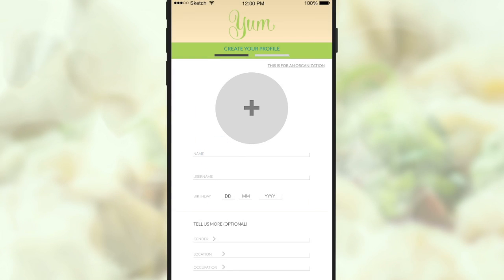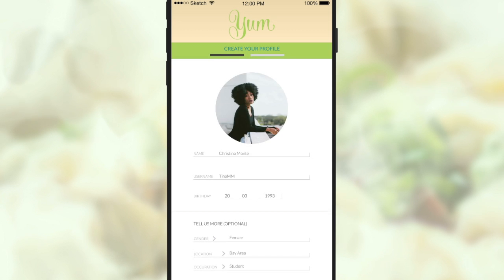For a further personalized experience, they can choose to share their gender, location, and occupation.